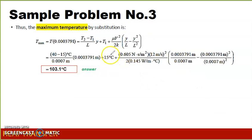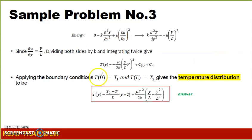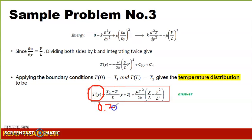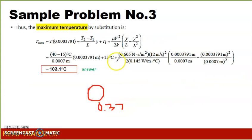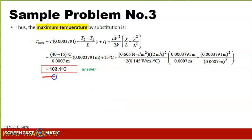Substituting y = 0.3791 mm into our temperature distribution equation, we can find the maximum temperature T_max. Plugging in that value gives a maximum temperature of 103.1 degrees Celsius.